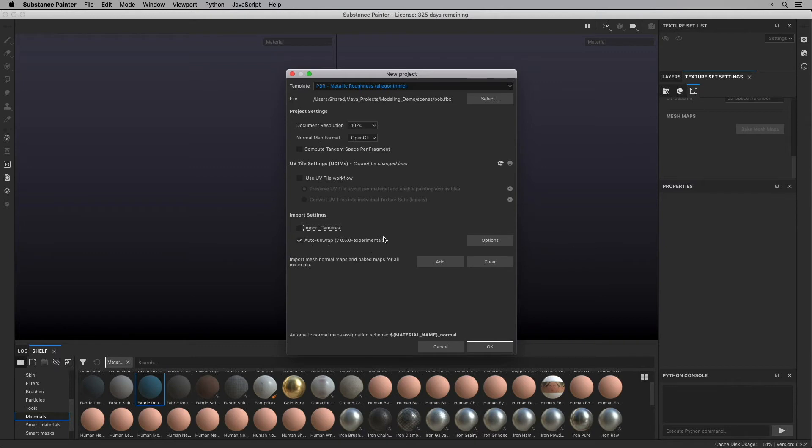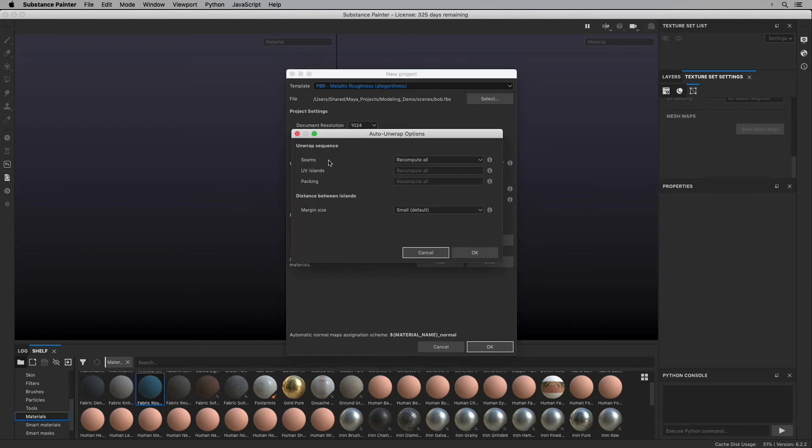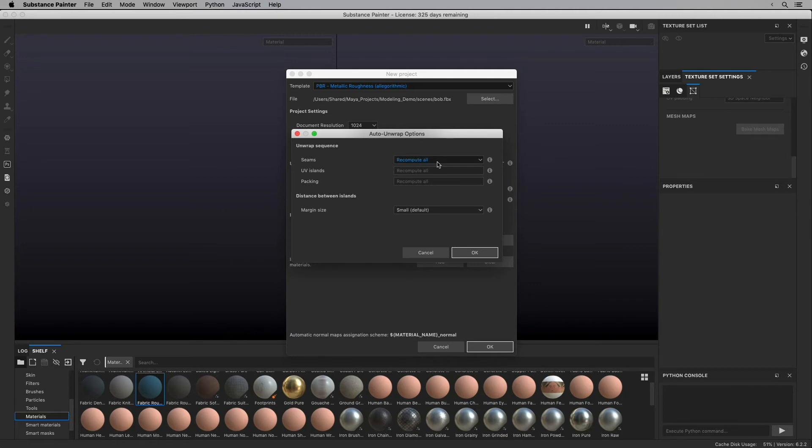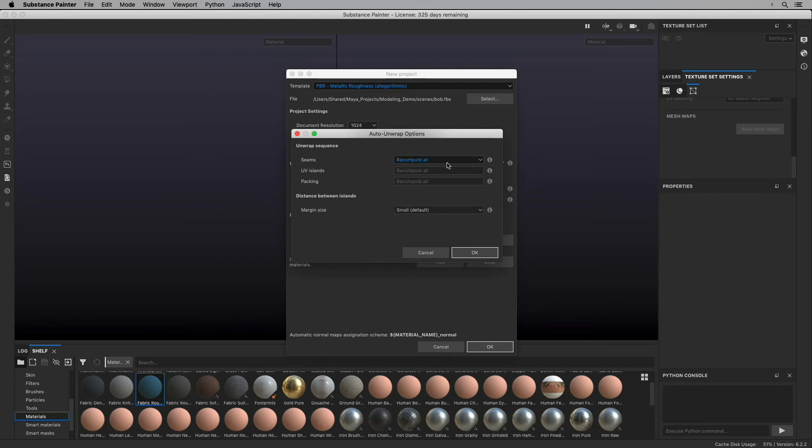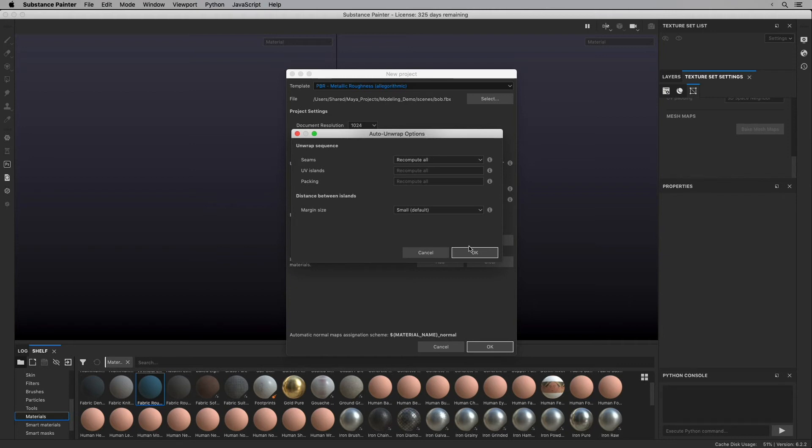But I am going to check this Auto Unwrap. It usually was on by default now. This is a new feature in the more recent versions of Substance Painter. And then I'm going to choose Options. And I'm going to choose under Seams. It's going to say Generate Only Missing Data. I'm going to choose All to Recompute All Seams. And when you choose Seams, it's going to choose the other ones as Recompute All. But this one will recompute everything. And I'm going to keep the margin size set to small. What that means is if there are existing UVs, it's going to recompute all of them. Substance Painter, this Auto Unwrap feature, is going to recompute all the UVs. So I'm going to click OK.